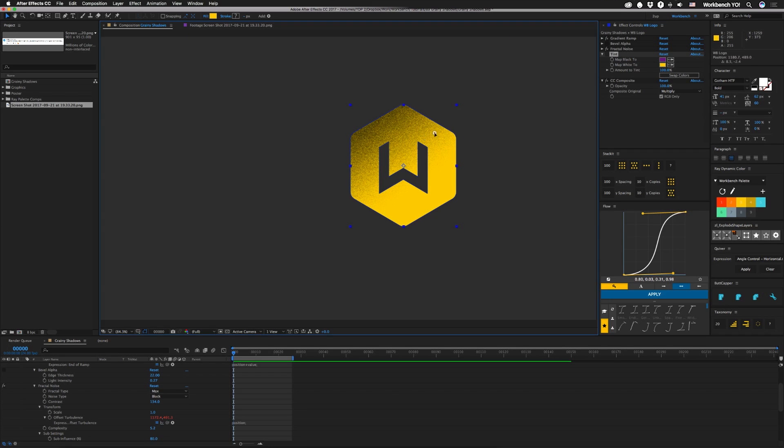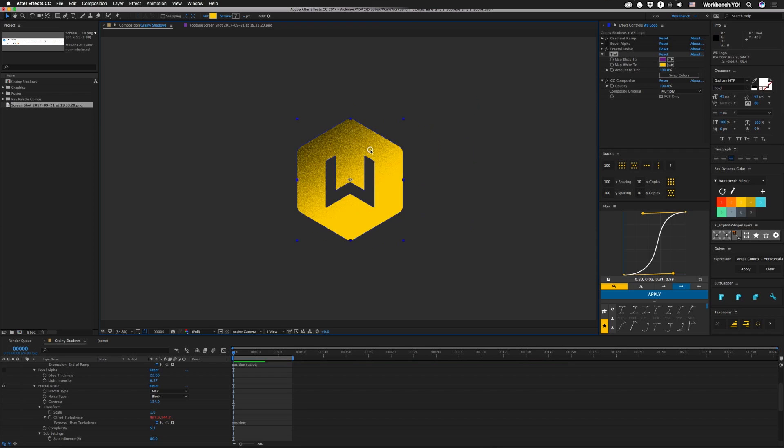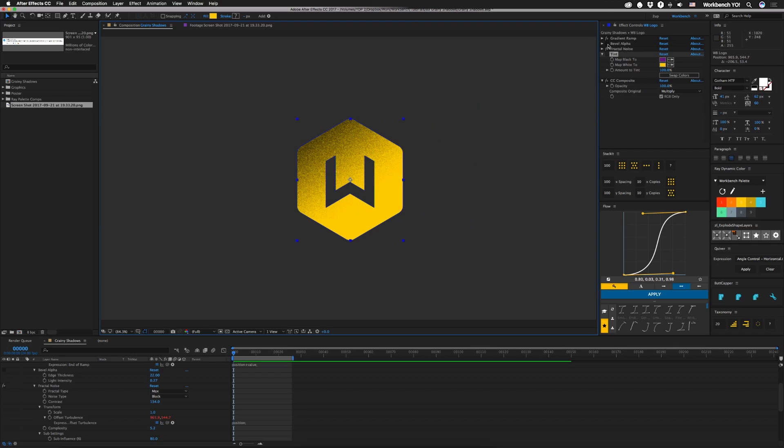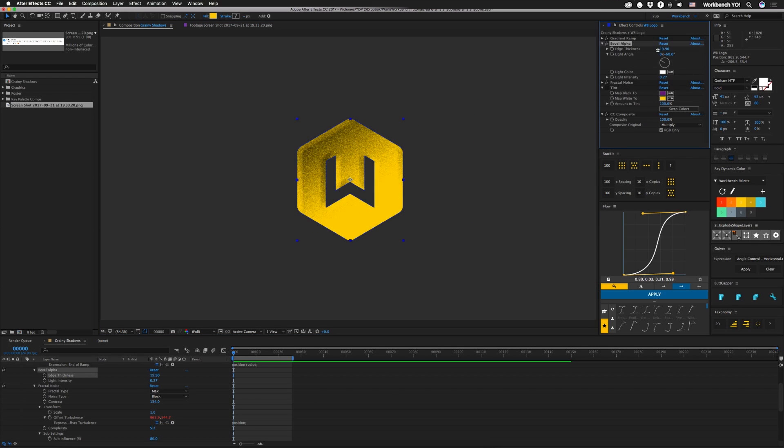And that's it to make the grainy shadow that sticks to where we want it. We turn that bevel on, you can see it looks like that, you can reduce the edge so it kind of gets a little highlight in there. Just basically any kind of grayscale thing that you add under the fractal noise layer, it'll take that into consideration.